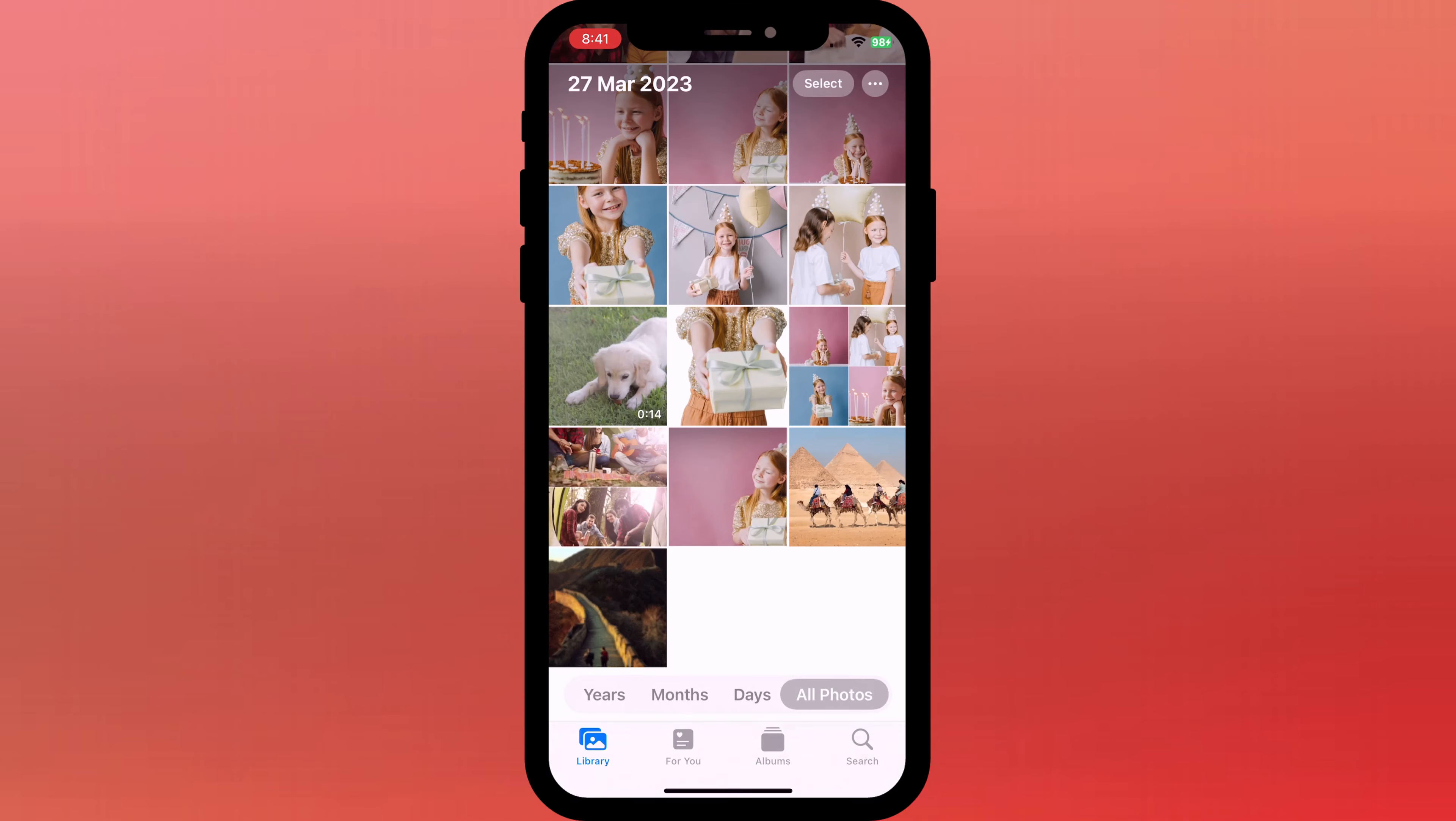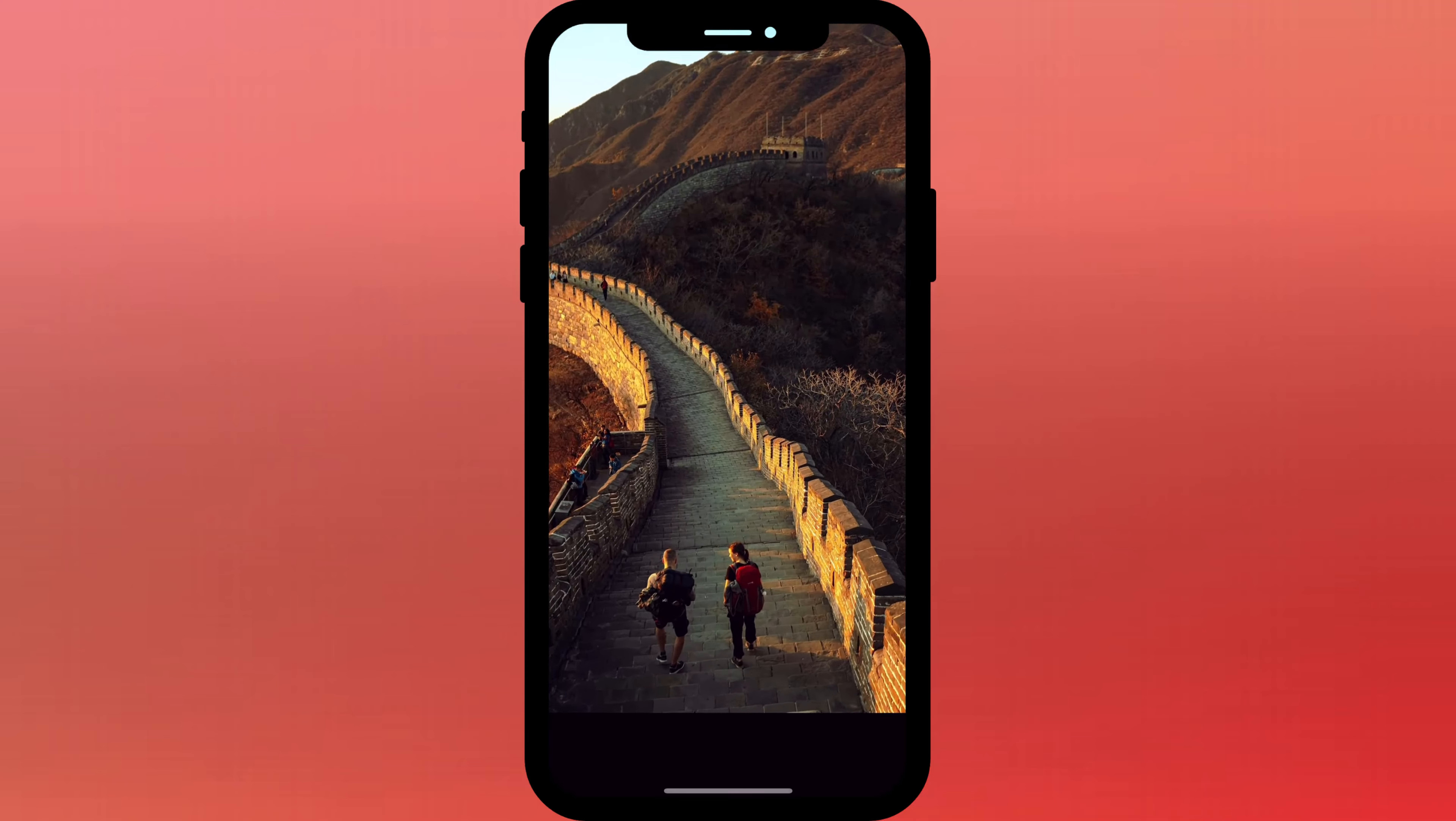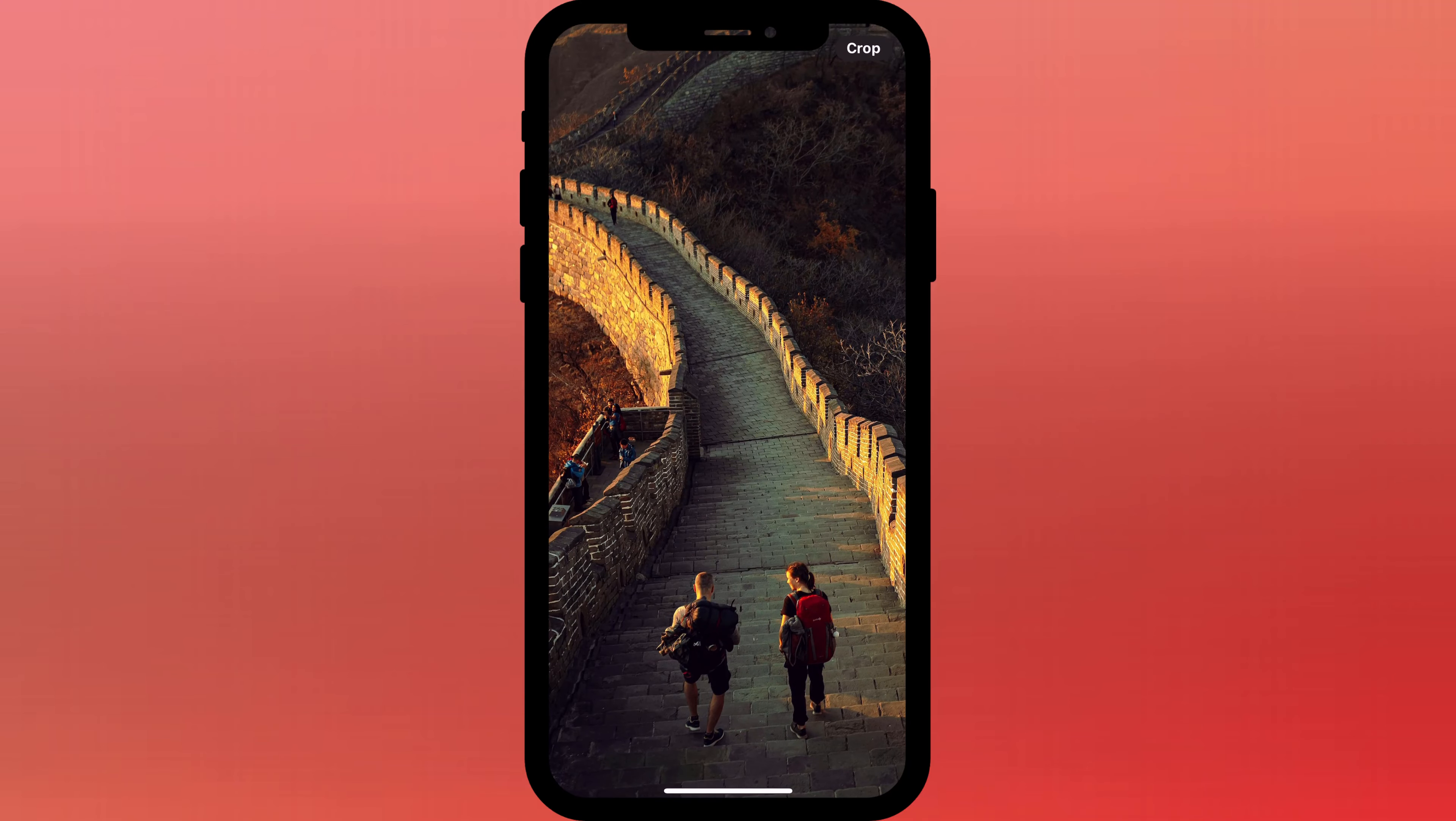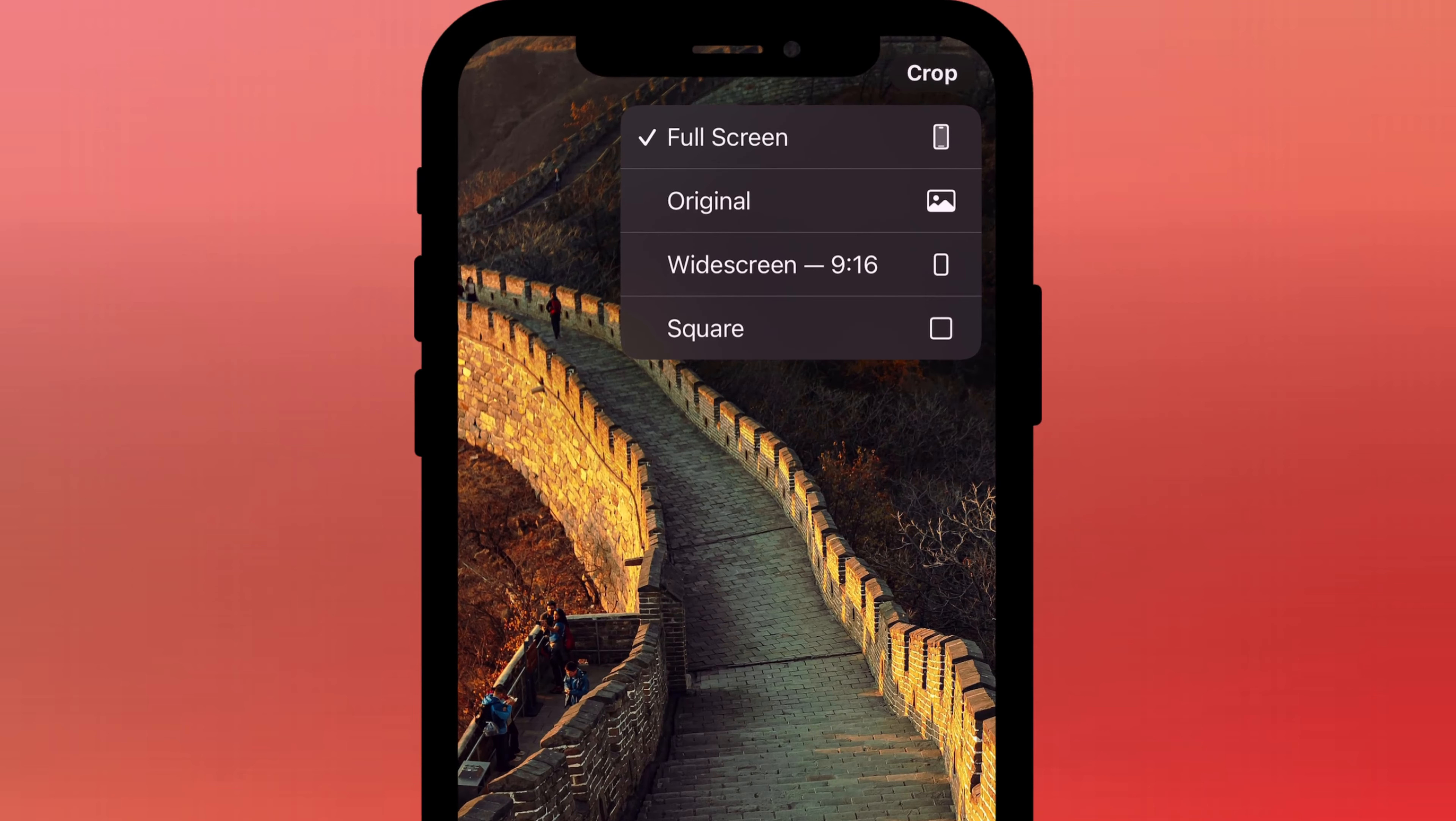Whenever you pinch to zoom into a photo in full screen mode, you should see this quick crop button. By default, your image will crop to the dimensions you see on screen. However,